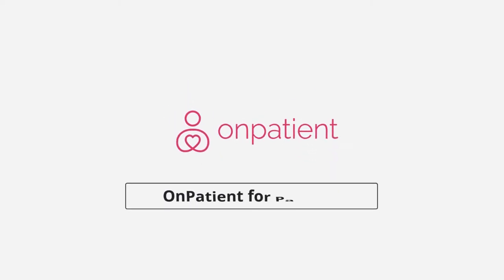Welcome. In this video we'll be looking at an overview of OnPatient and how it can be used to connect with your provider.